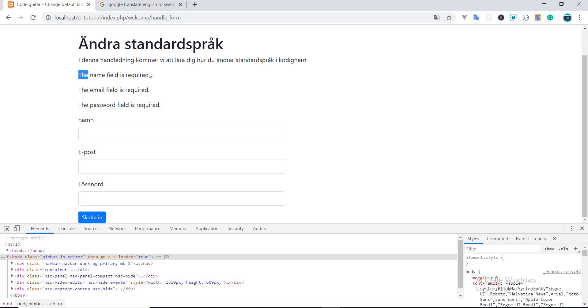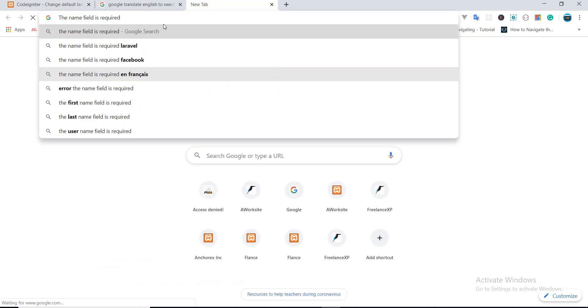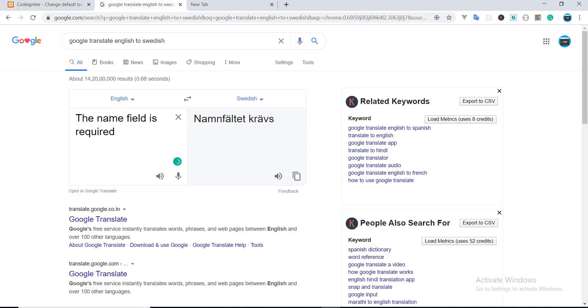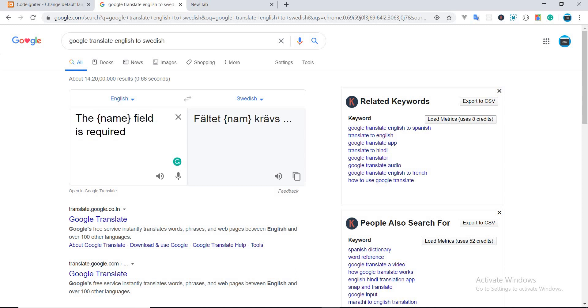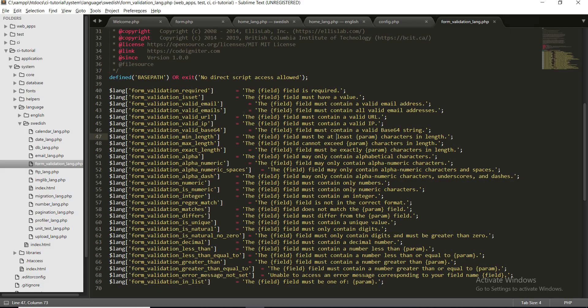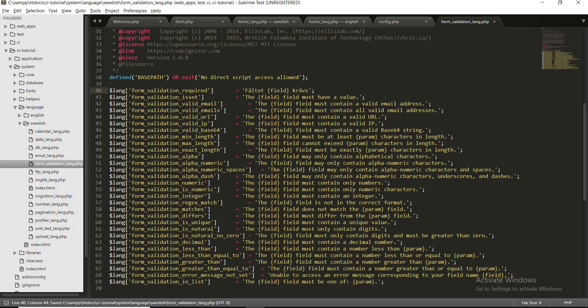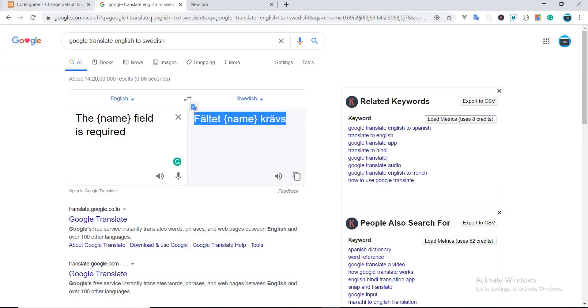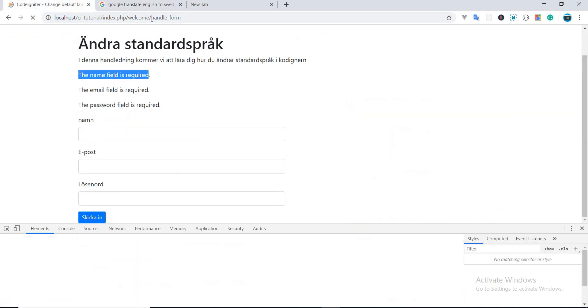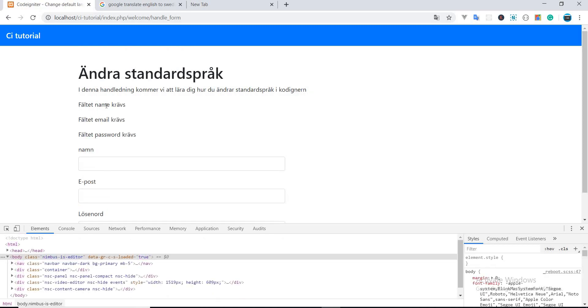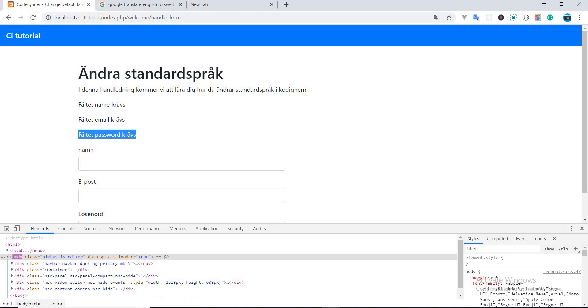So let's see, the name field is required. Let's change it to something like this, yeah, okay. Just copy this, paste, and copy the field. Okay, okay that's it. Alright, now you can see you are getting your error messages in Swedish also.